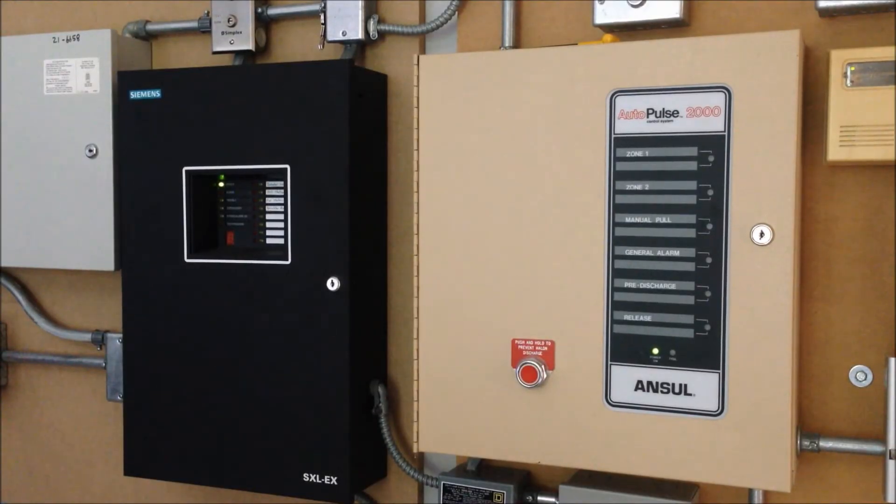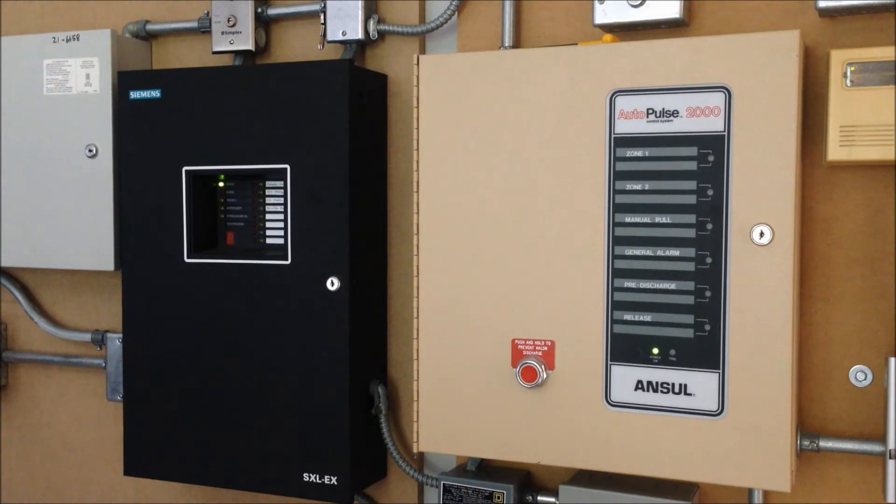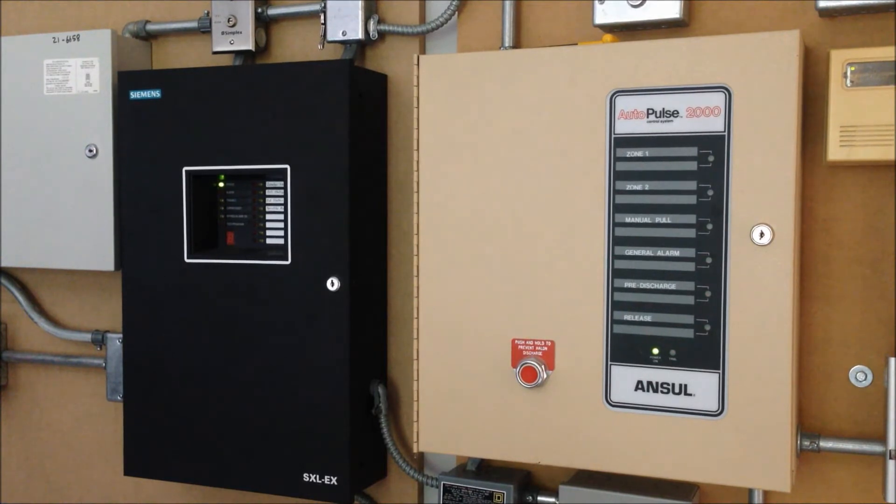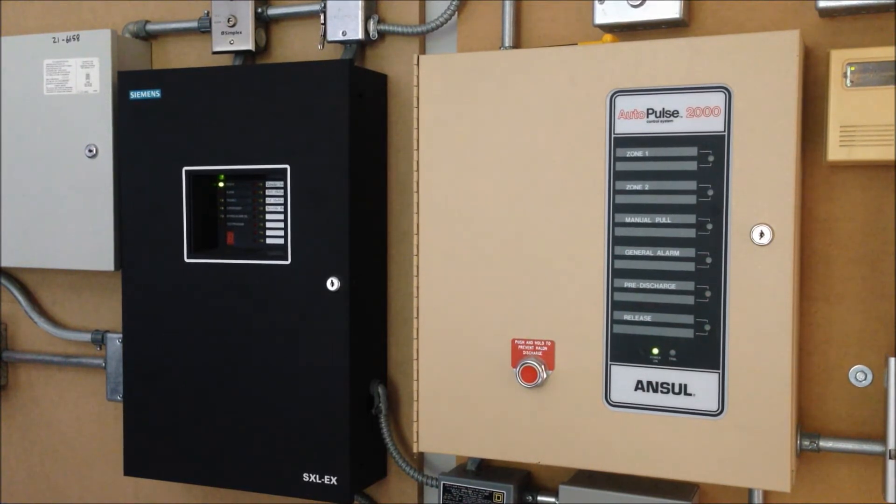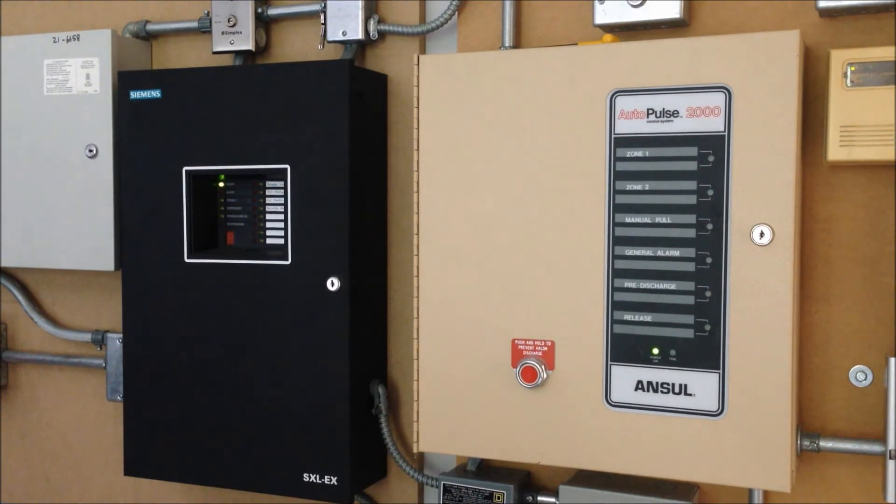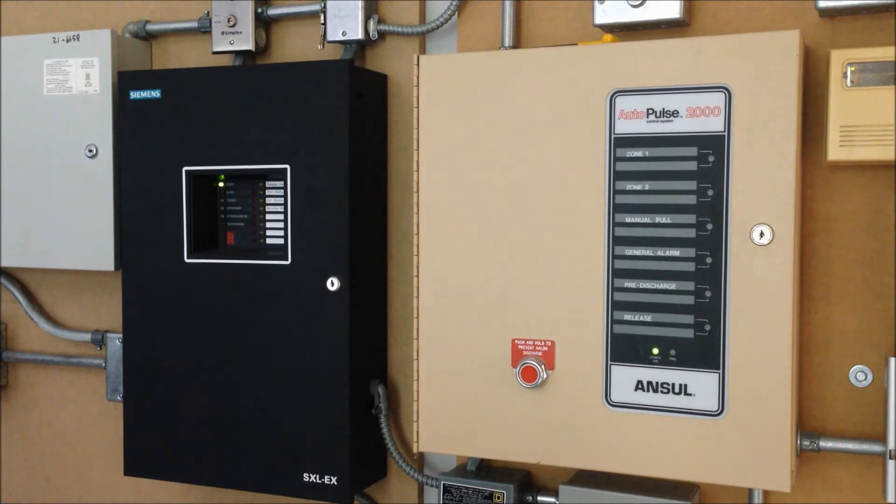Hey everybody, welcome to System Test 33. Later on in this video we're going to do the first test ever of the Siemens PE11T smoke detector that's installed on my SXLEX system, but before we get to that I wanted to share some good news regarding the two panels you see here in the video, the SXLEX and the Autopulse 2000.